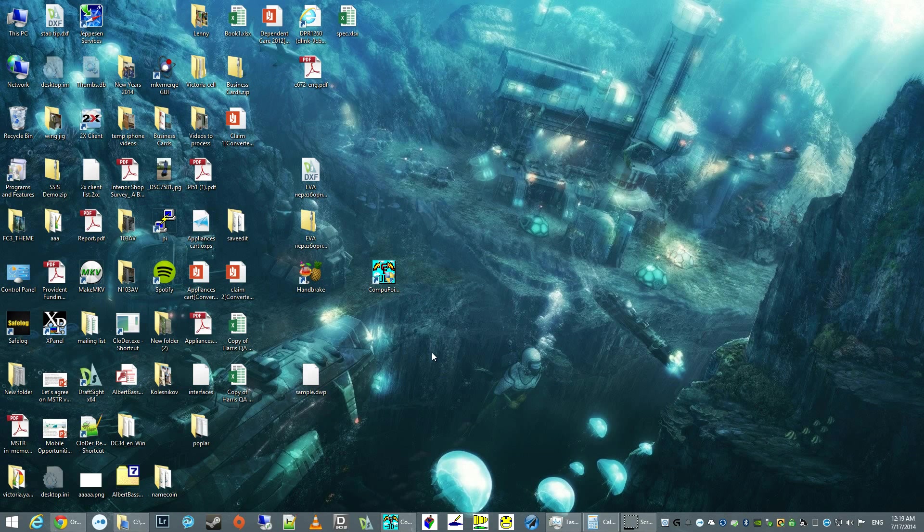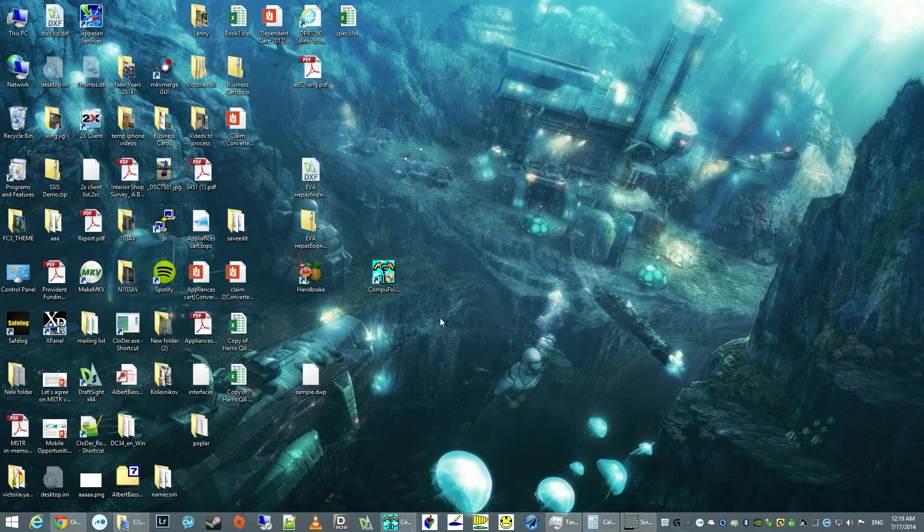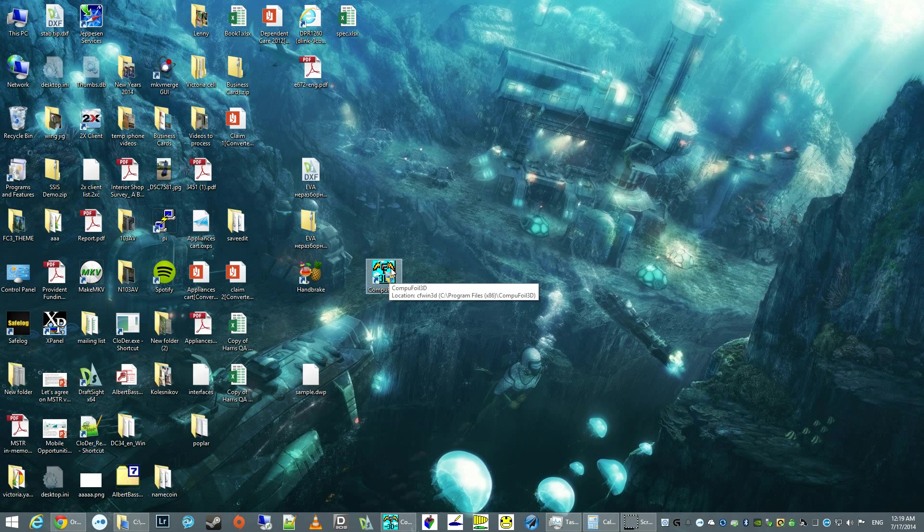Welcome to today's tutorial on CompuFoil 3D software. My name is Steven Jampolski and I'll be walking you through basic operation of CompuFoil. CompuFoil is a software that one can use to generate a set of ribs for a wing.